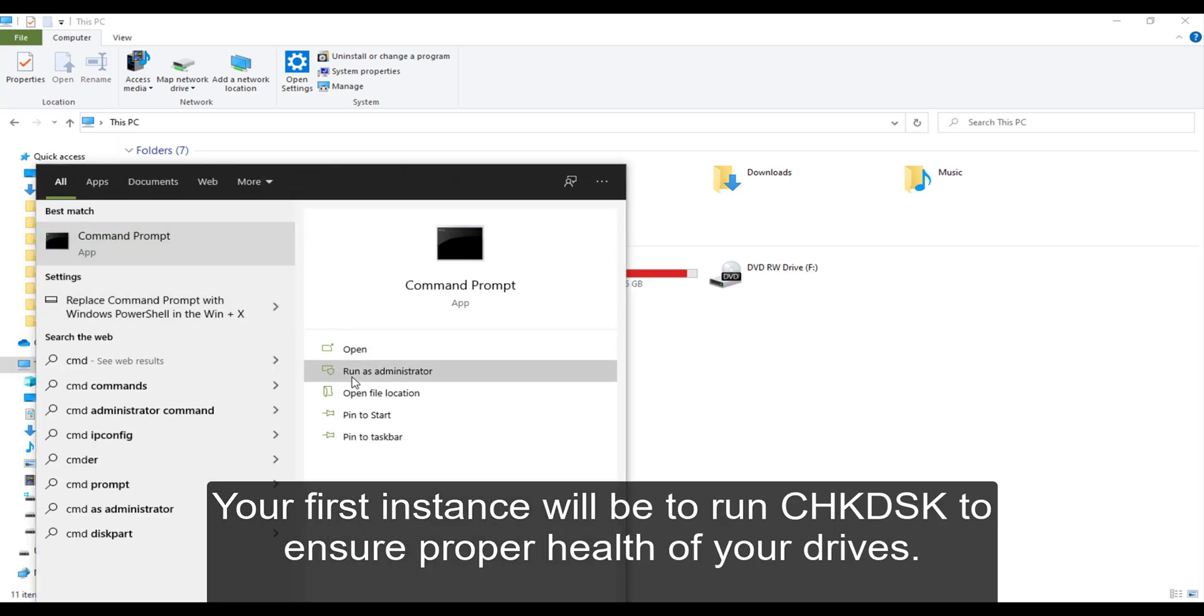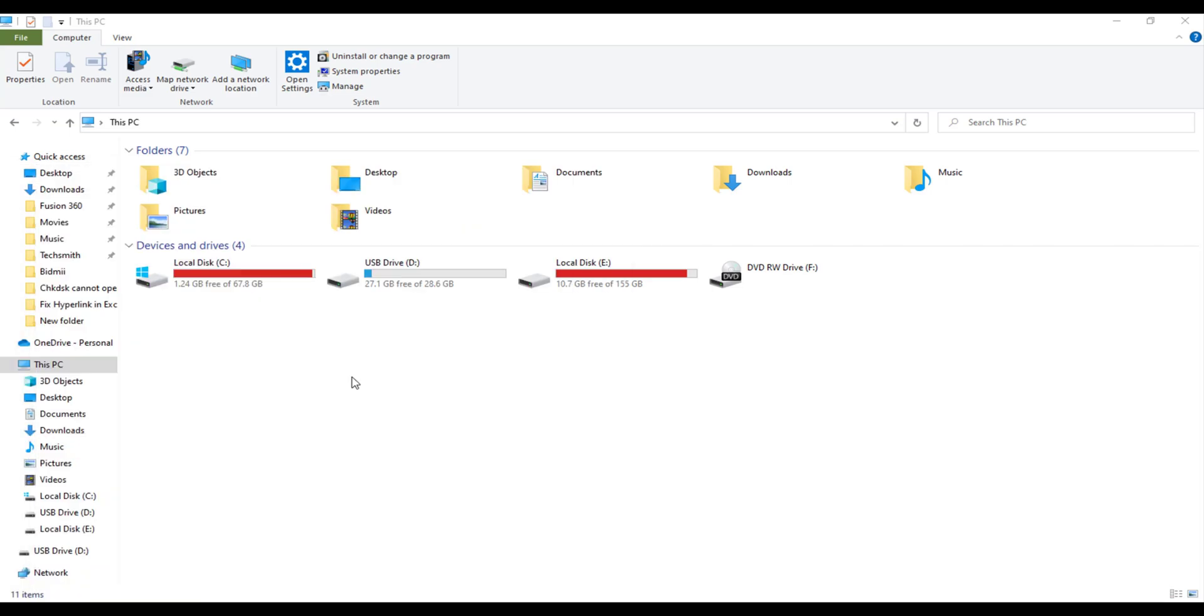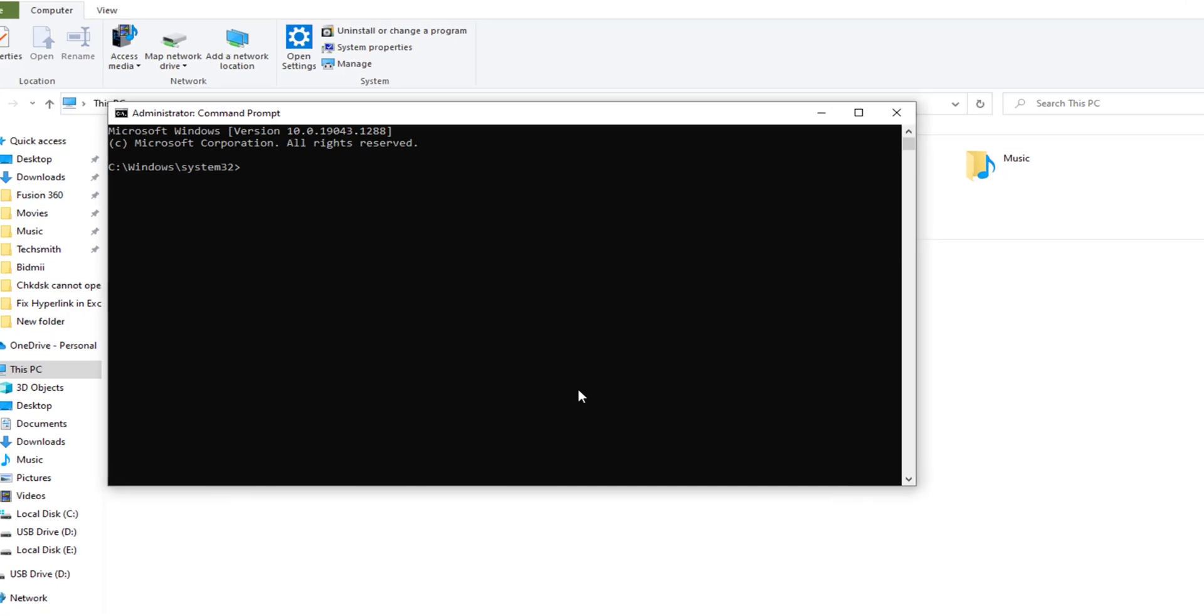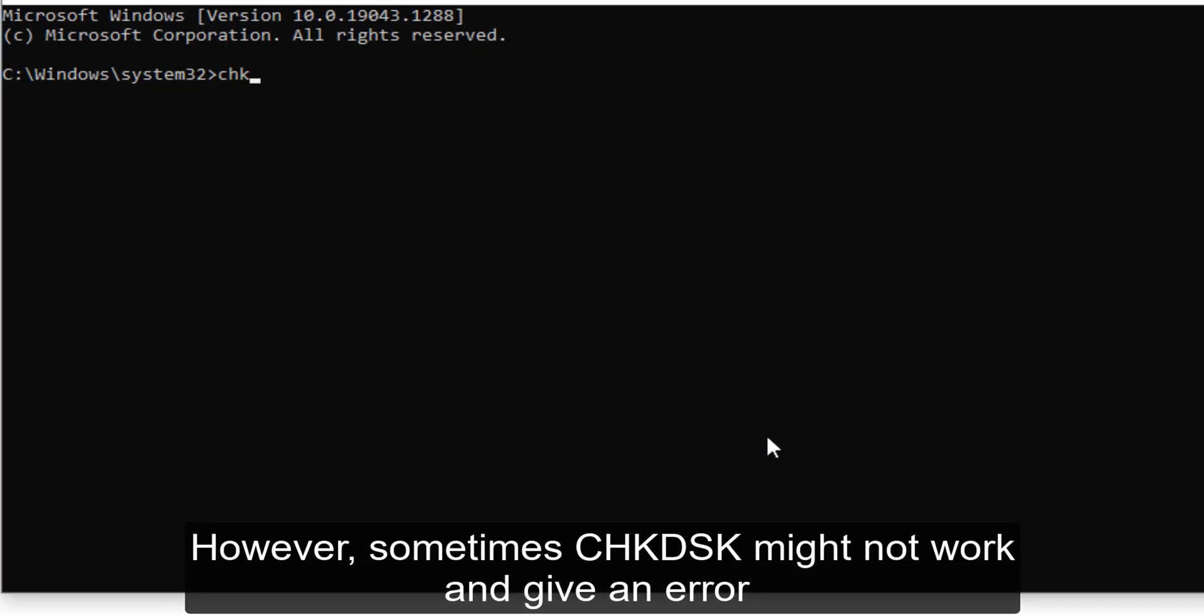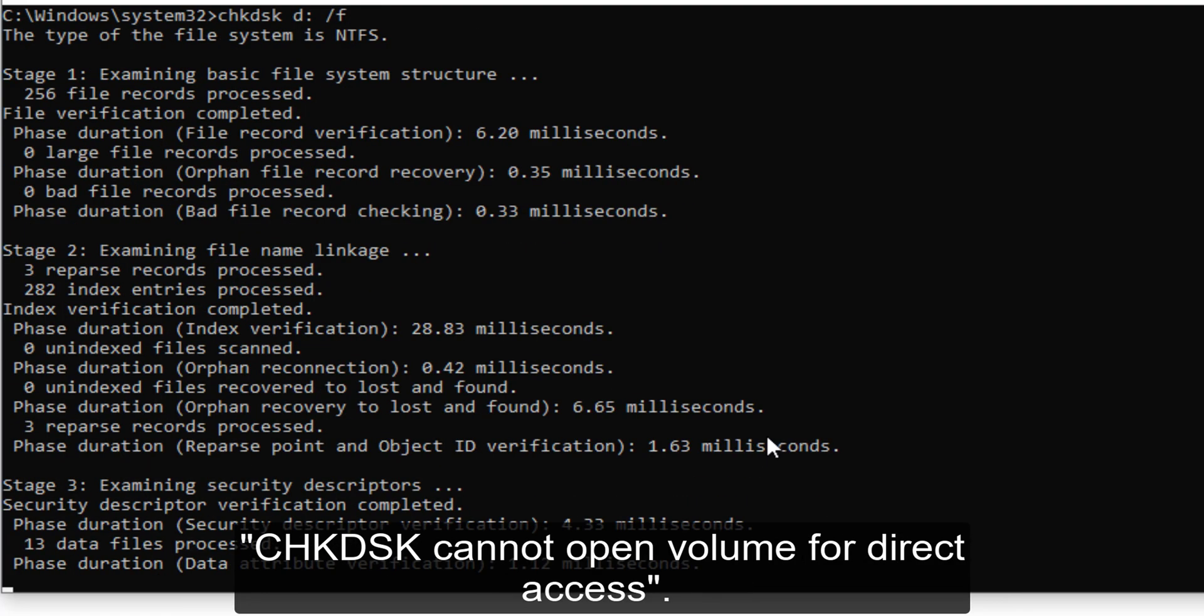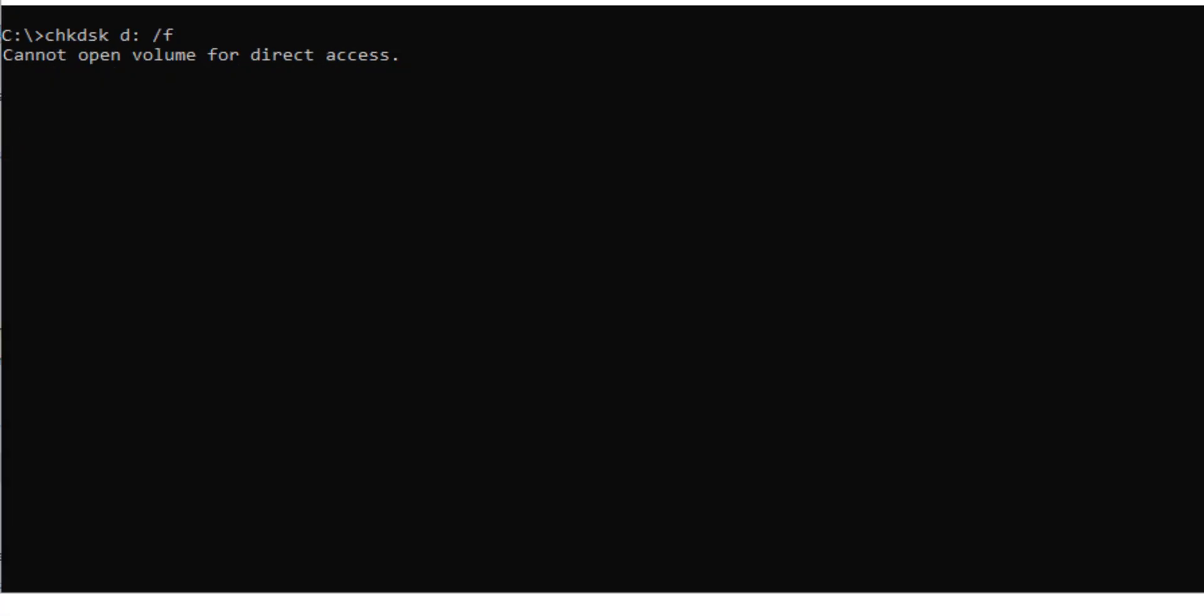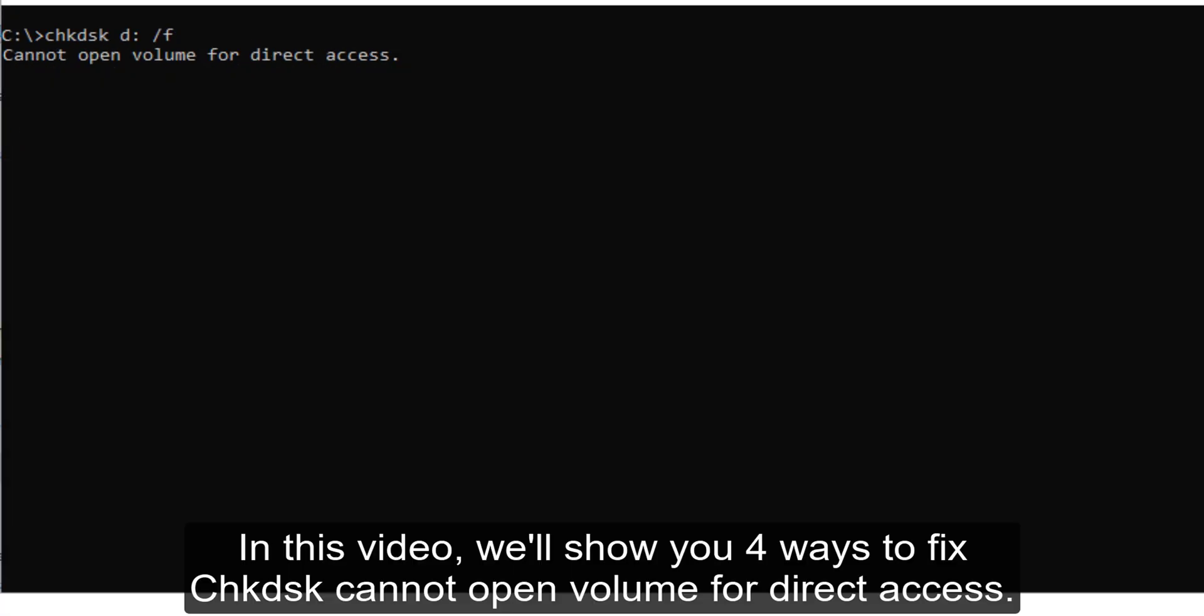However, sometimes check disk might not work and give an error: check disk cannot open volume for direct access. In this video we'll show you four ways to fix check disk cannot open volume for direct access.